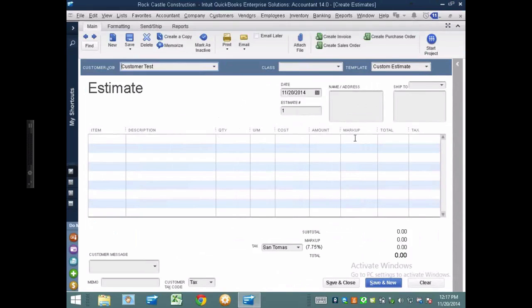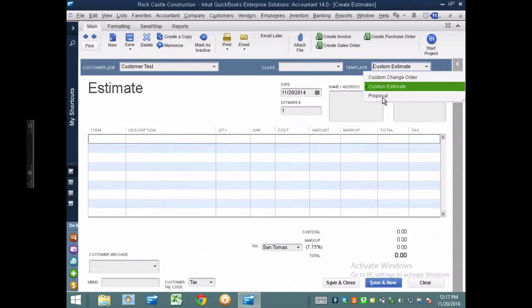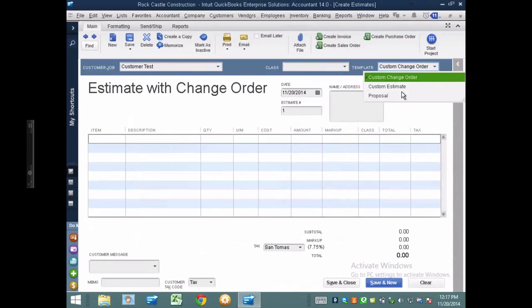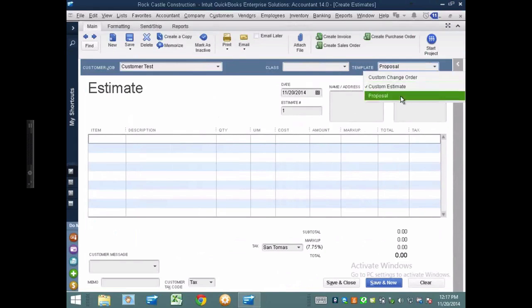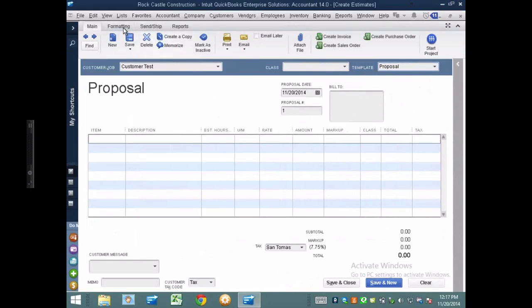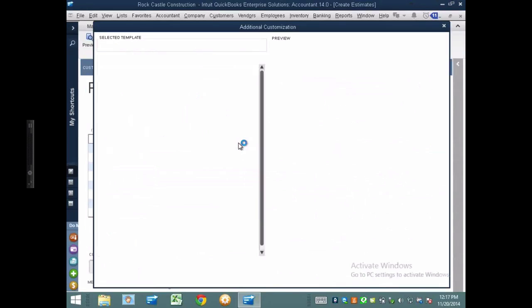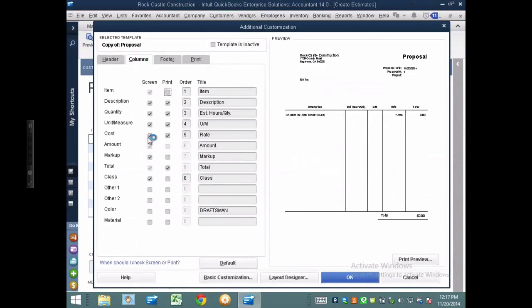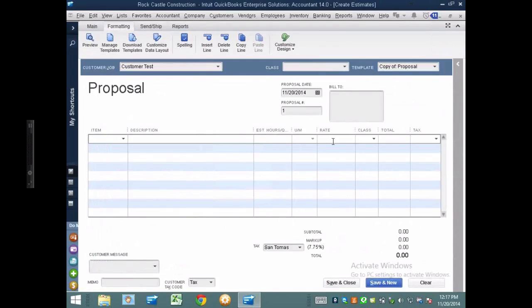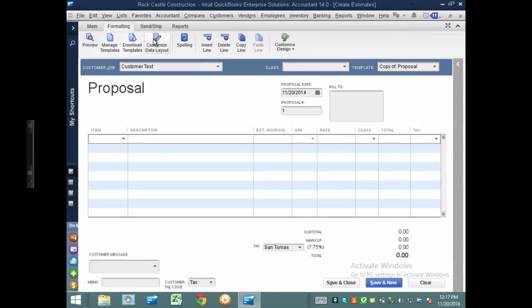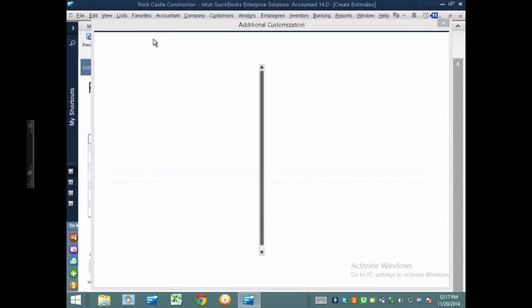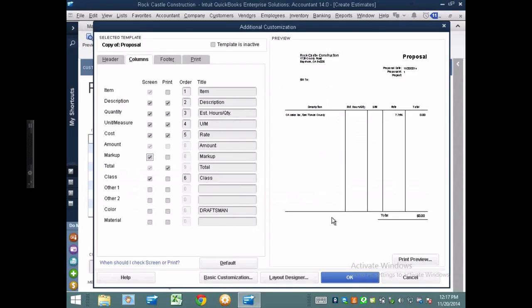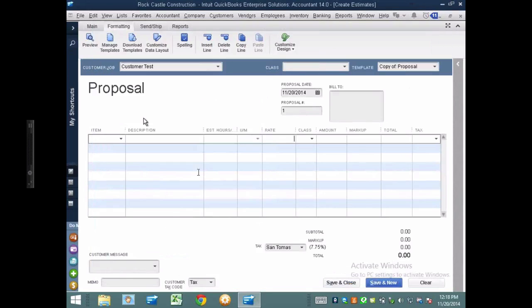Step number one, you cannot work a report called job estimates versus actuals if you don't have an estimate. The absence of an estimate will completely render the attempt to do that report useless. So let me create a new customer, we'll do a customer test here. The other piece that's extremely important for this is your estimate template must, absolutely must, have the markup column open. If you were to change the format here and under columns you have this internal cost and the markup, if you had markup turned off, I don't have the ability to state my internal estimated cost on that particular item. That will completely render this exercise useless. Your estimate must include that markup column. That markup column doesn't have to print, your customer does not have to see that, but it has to be able to be worked in on the estimate.